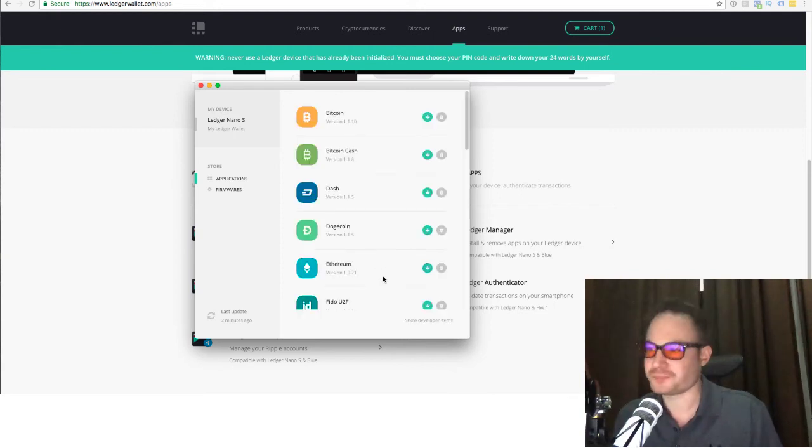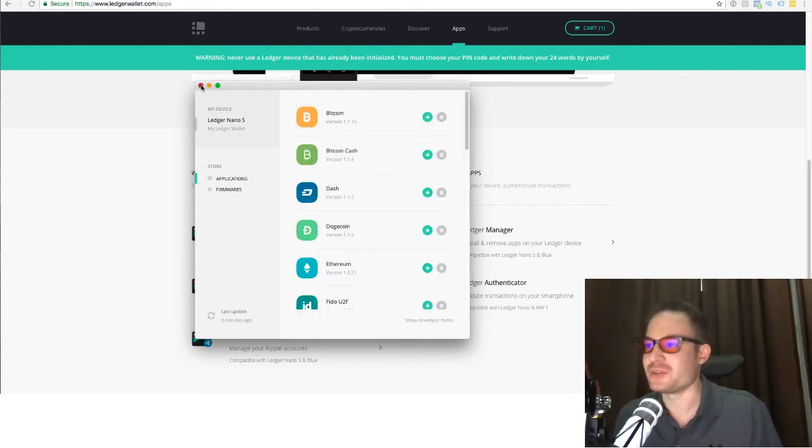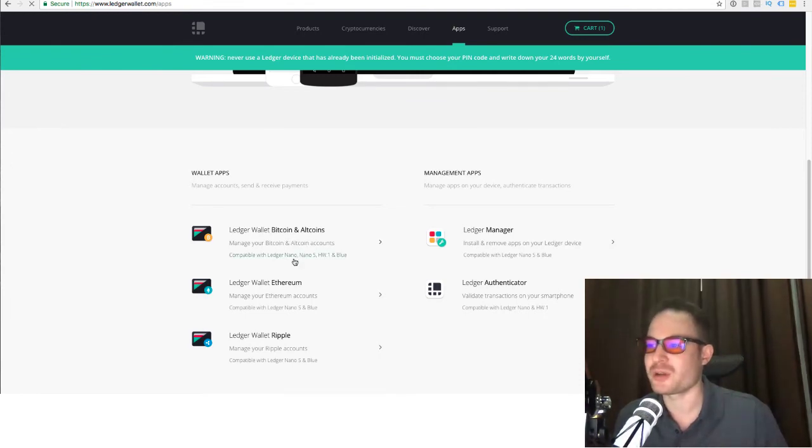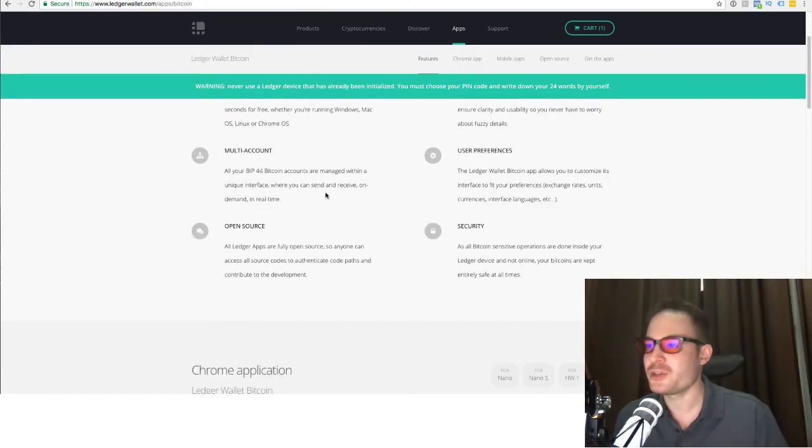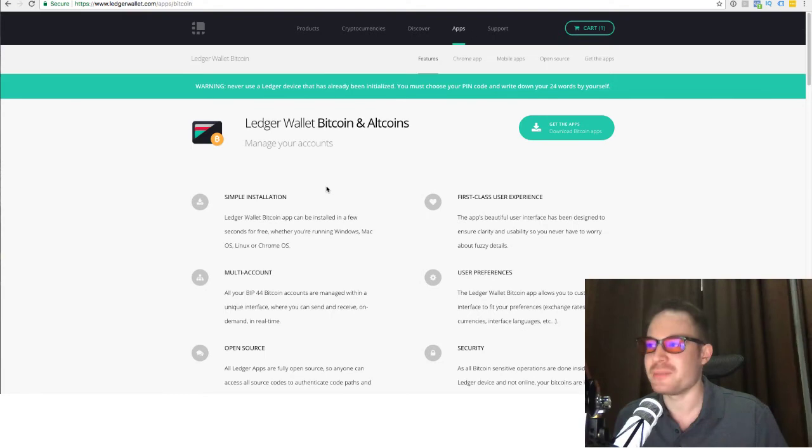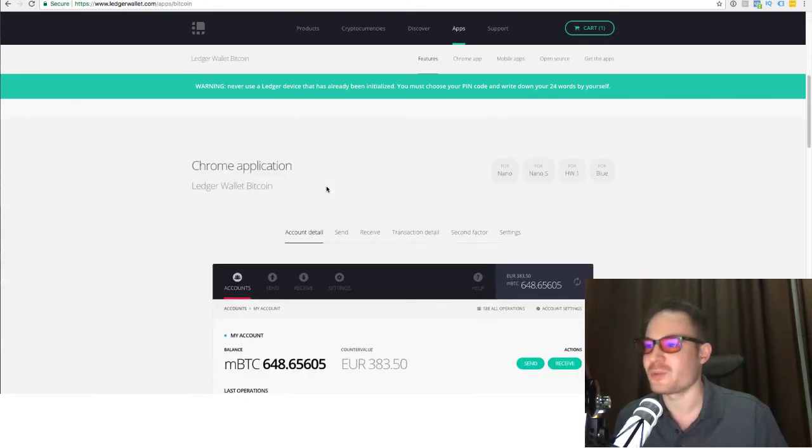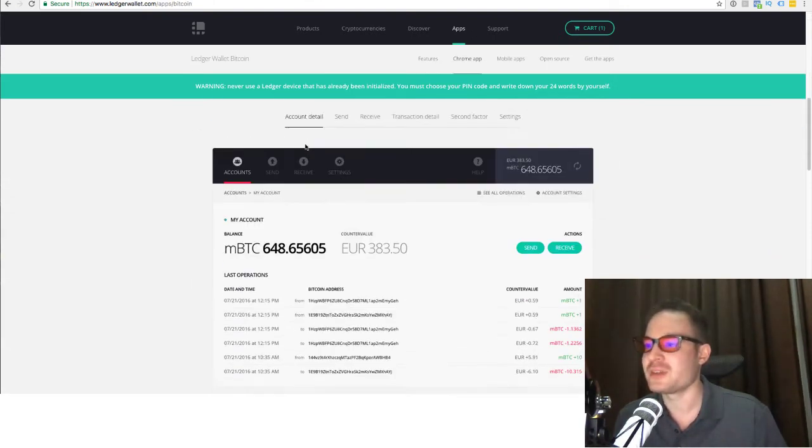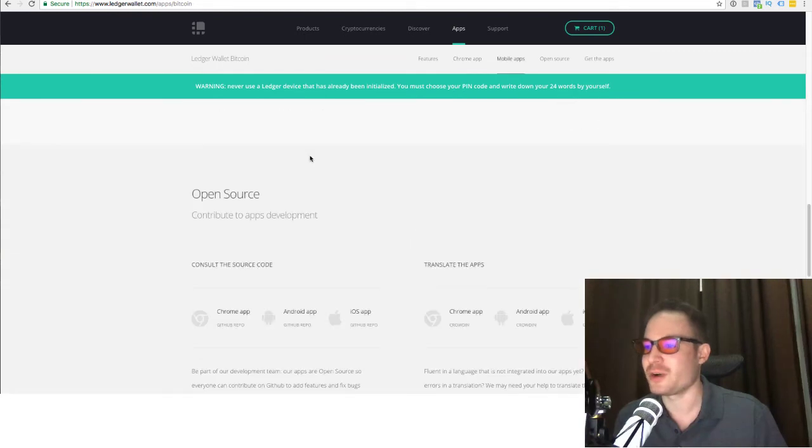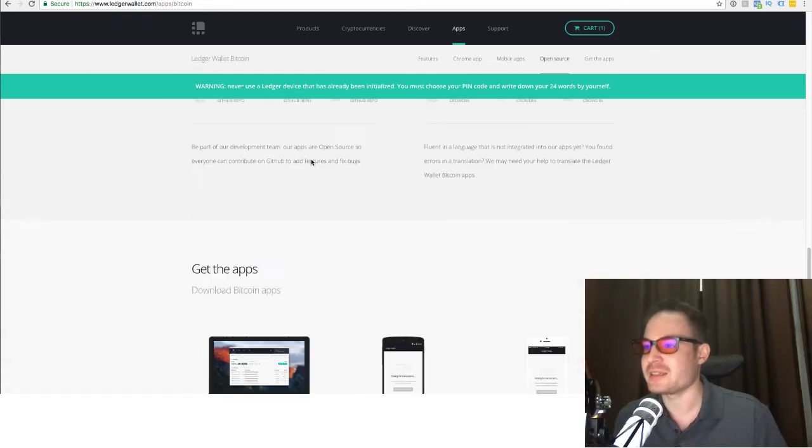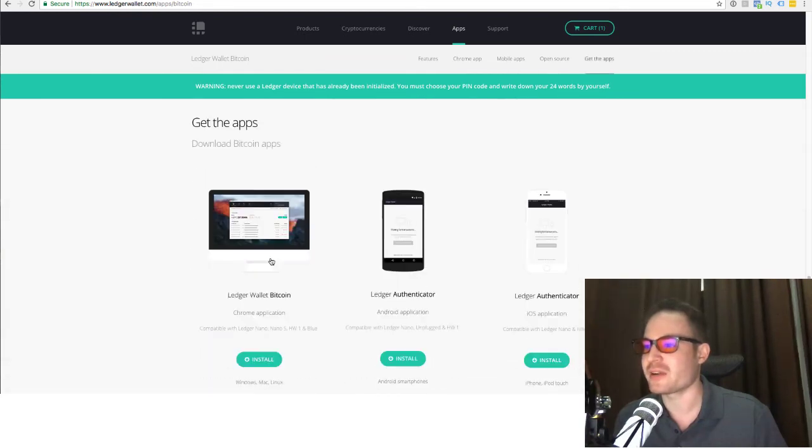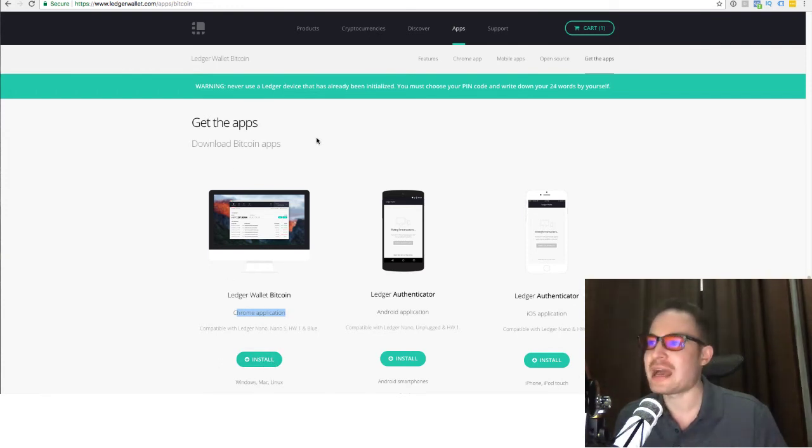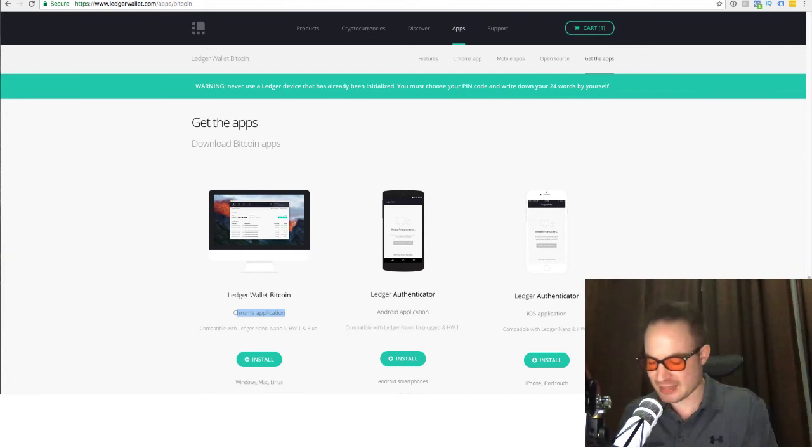So then what we would need to do is Litecoin is accessible through the Bitcoin and Altcoin wallets. So you'd go over here. You'd go through the Bitcoin and Altcoin wallets. You install the Chrome application. So the Ledger wallet for Bitcoin. Very easy. So over here, just simply click on the Chrome application, Ledger wallet for Bitcoin. You simply click on install. You add it to Chrome and that is that. And then you simply log in.